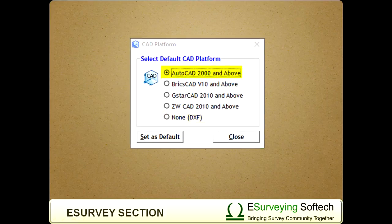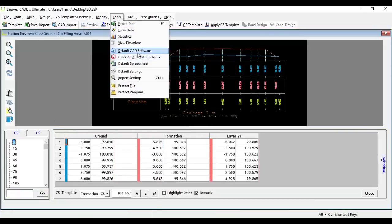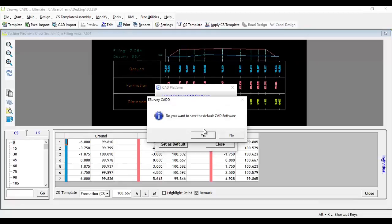In case you have ZWCAD or BricsCAD, you can set them as your default CAD package by selecting Default CAD Software under the Tools menu.